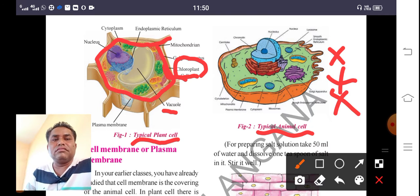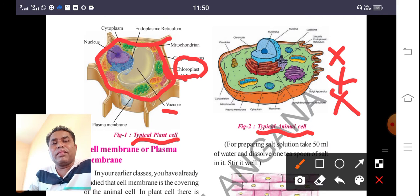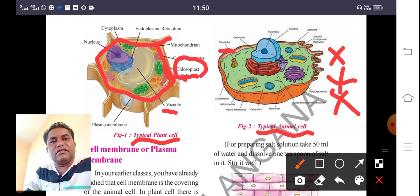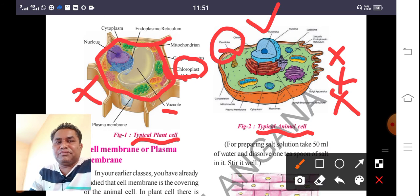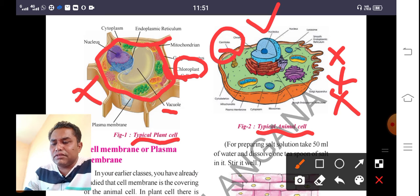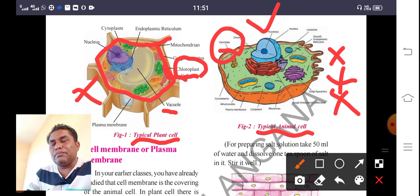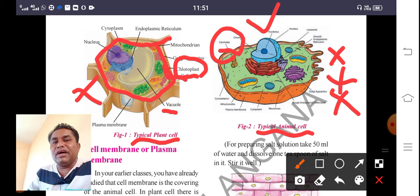Plant cells do not have centrioles, whereas animal cells have centrioles. To summarize — plant cell (PC) has cell wall, plastics (chloroplasts), and vacuole; animal cell (AC) does not have cell wall, vacuole, or plastics, but has centrioles. These are the major differences between plant cells and animal cells.